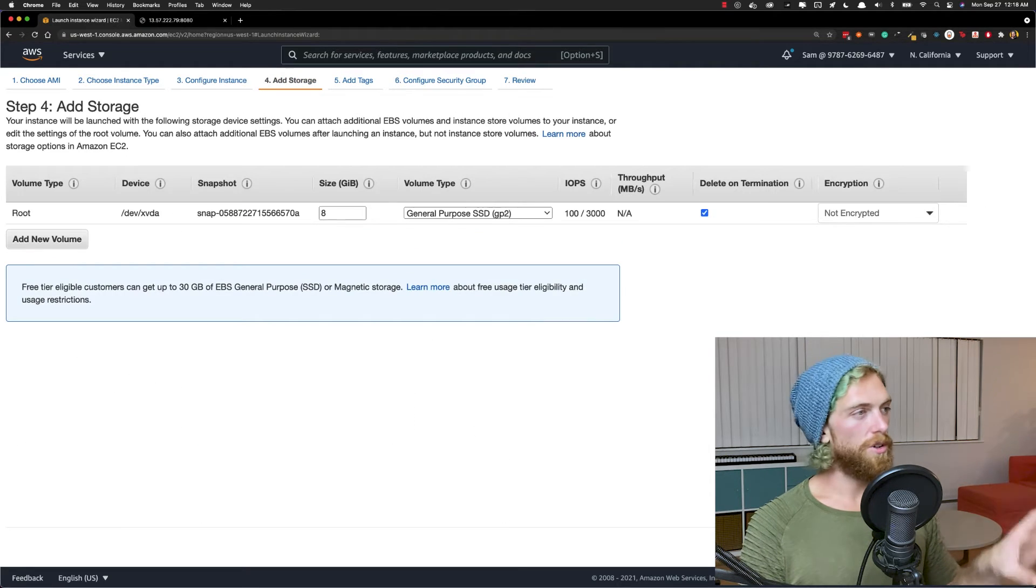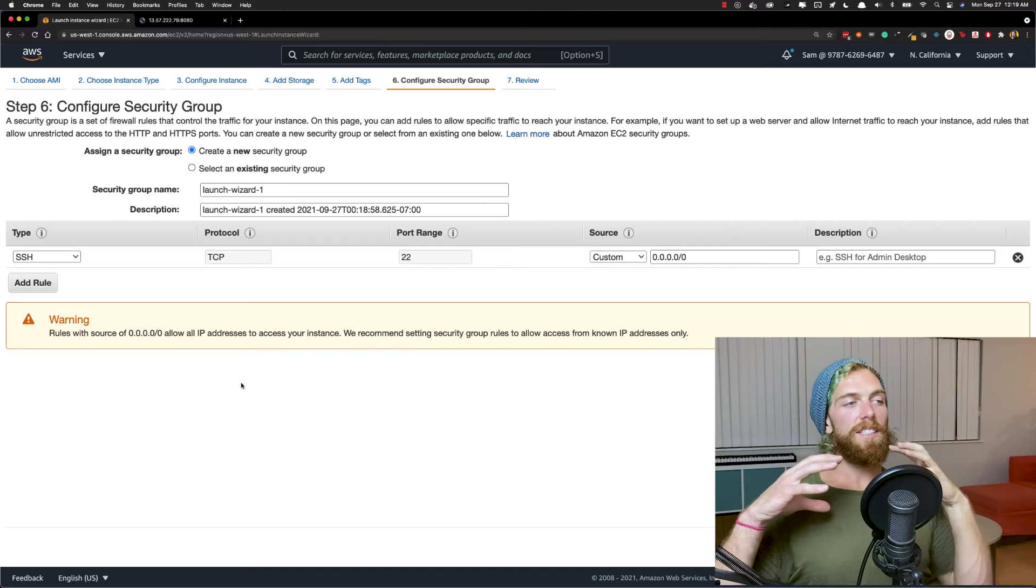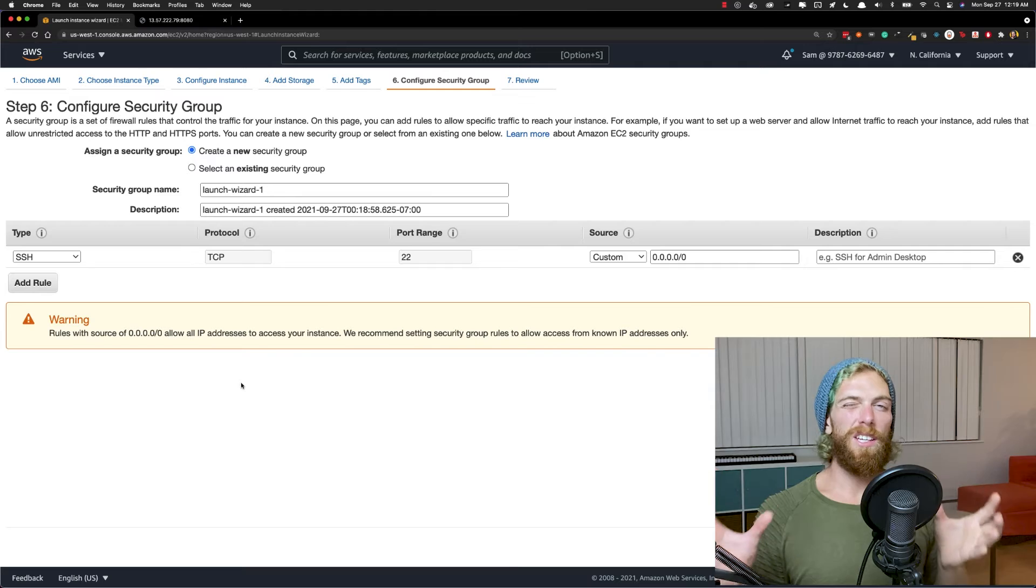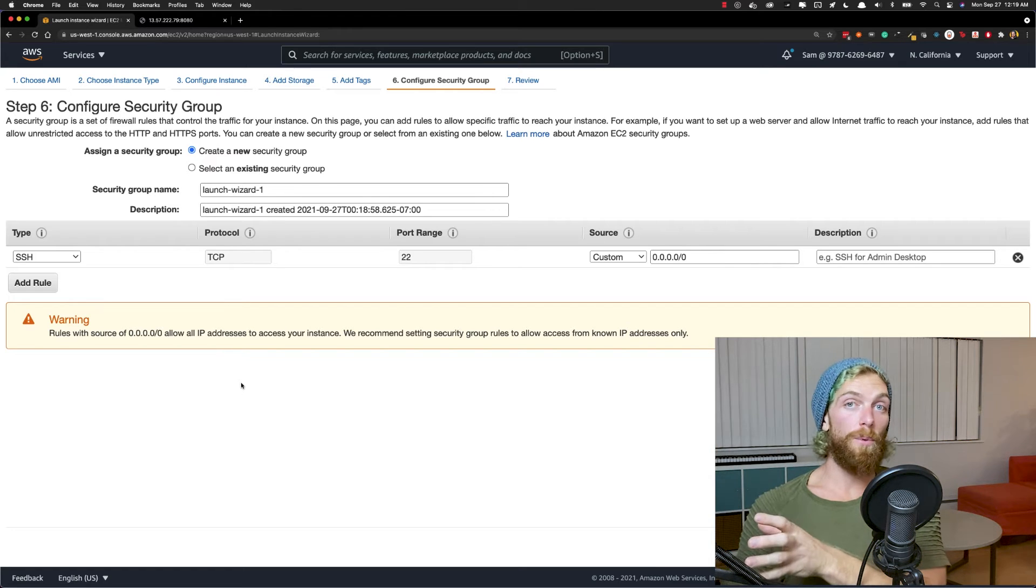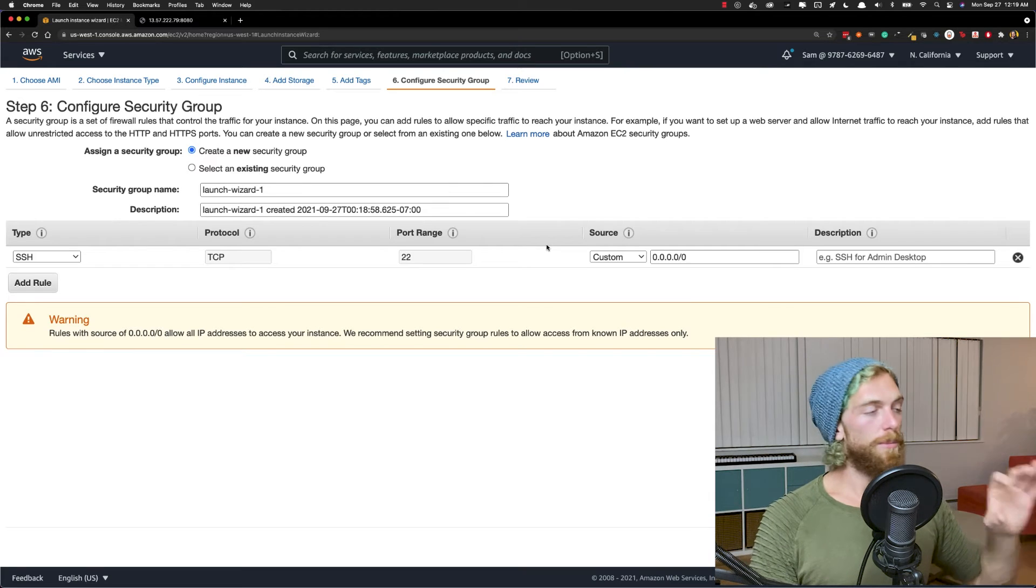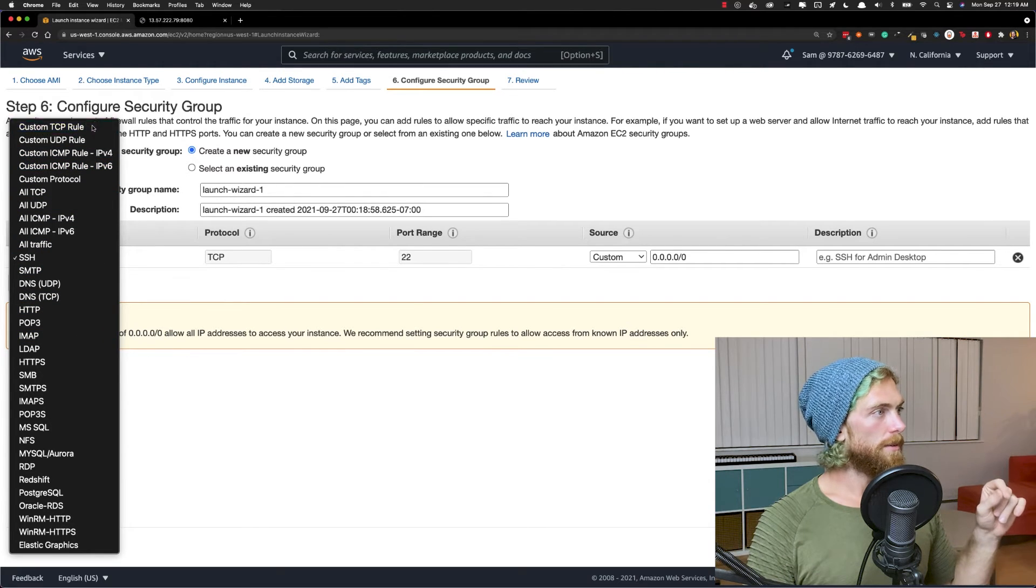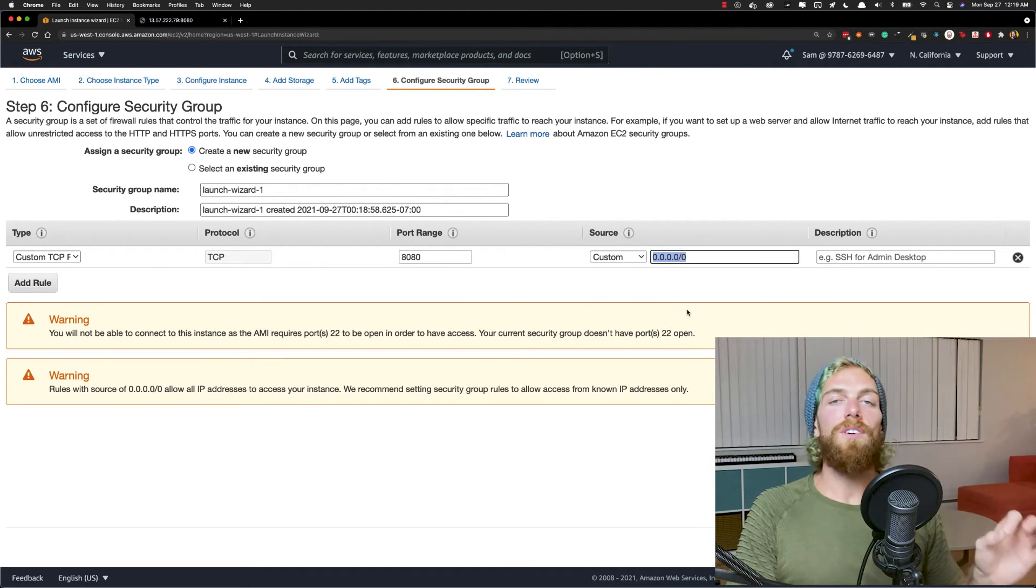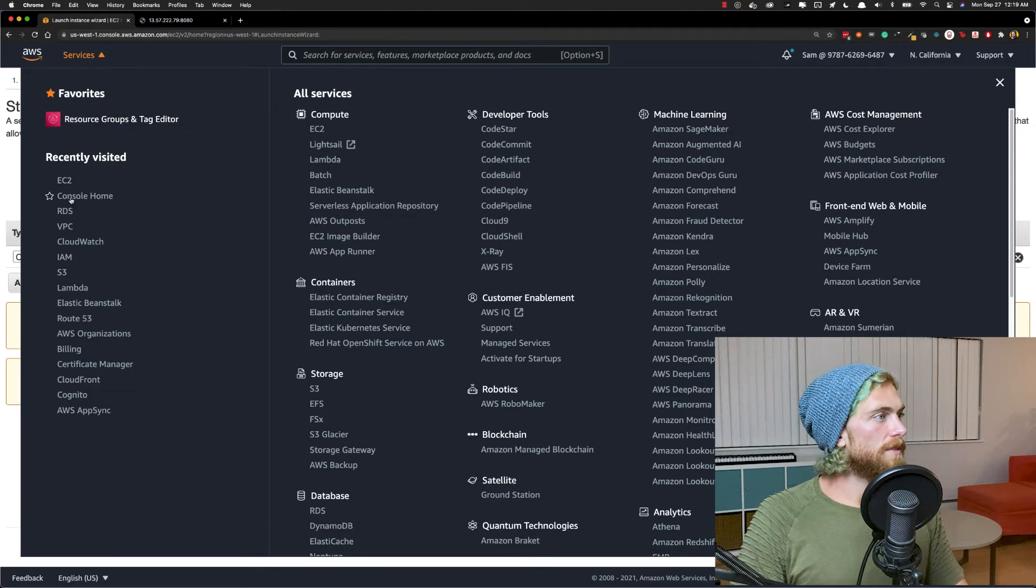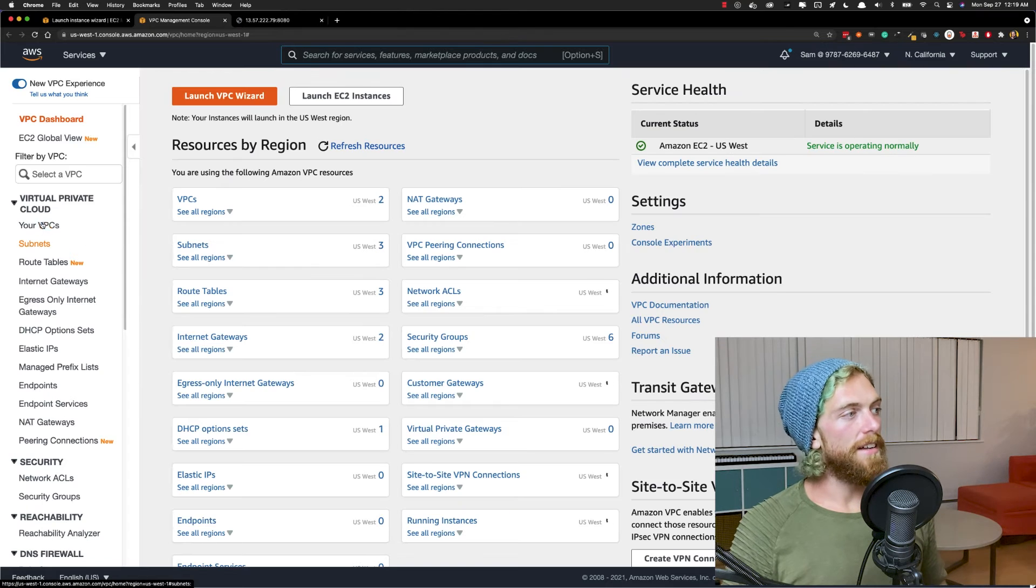Security group important again, because these are application instances and they're only going to exist in the private network part of our infrastructure. That's where they should exist because we're going to have a load balancer that's connected to the public internet, the load balancer can connect to these instances on the private network. So what we want to do is we don't need to SSH into them. We never need to touch these now because immutable infrastructure, we're not going to update anything. So we only need to allow traffic on a custom TCP port. There we go. Custom TCP port 8080. That's just because that's what I've set up for the node app.